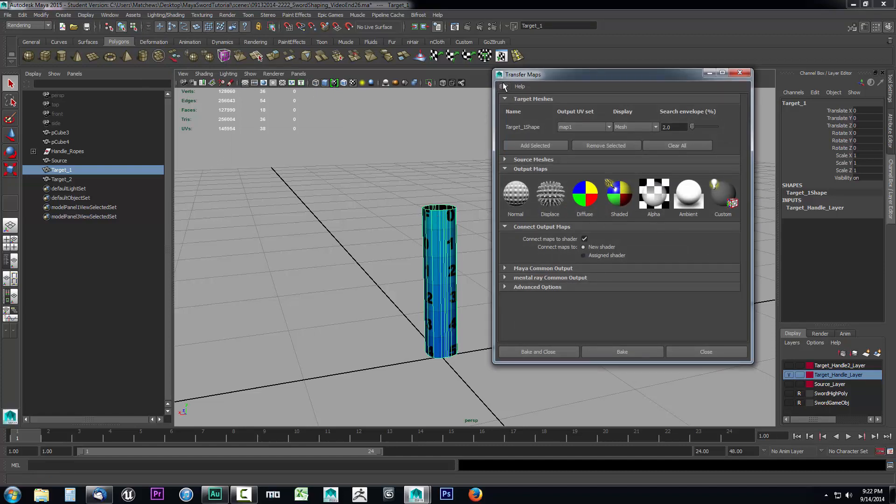With transfer maps open, I'm going to come up to edit and reset the settings to make sure all my settings are the default settings and we can follow along. You have to have these settings exact or the outcome will not be right.